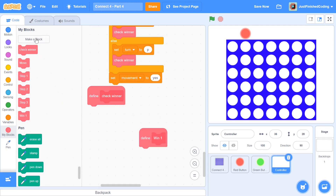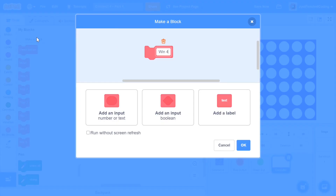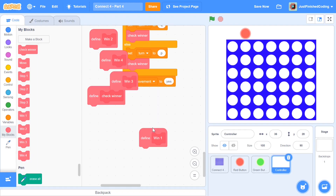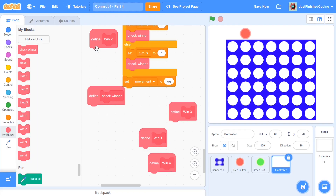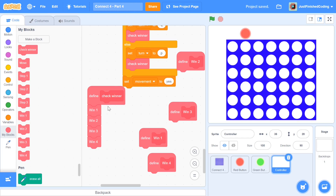I'm going to declare those four functions first: win1, win2, win3, and win4. Once you've declared all four, head over to the check winner function and put those four wins within it. We will be changing all of this in the next few videos because this is going to make your Connect 4 game extremely laggy — to fix that we'll need to do a whole lot of things, but for now just have this in place.